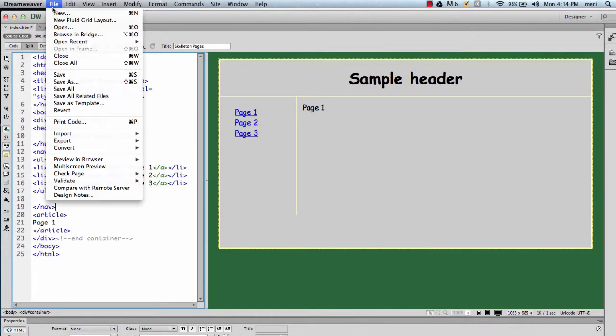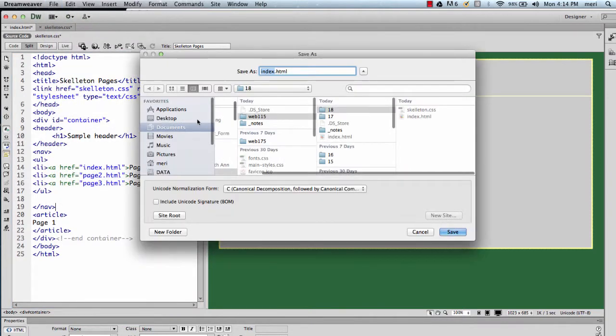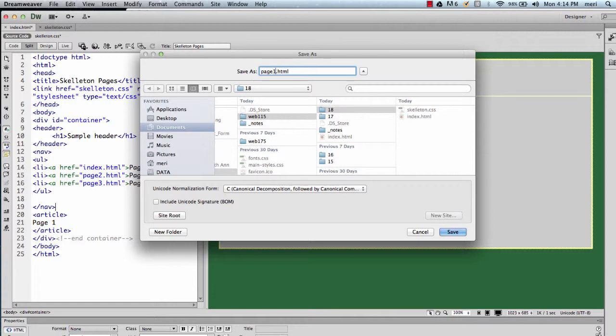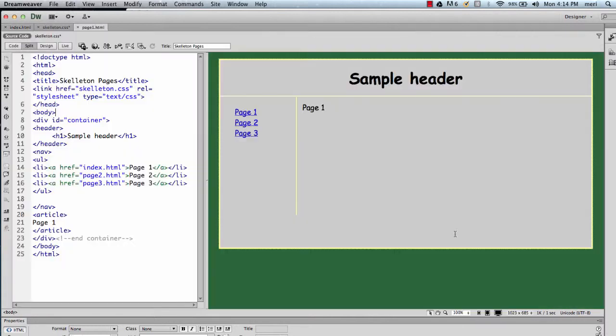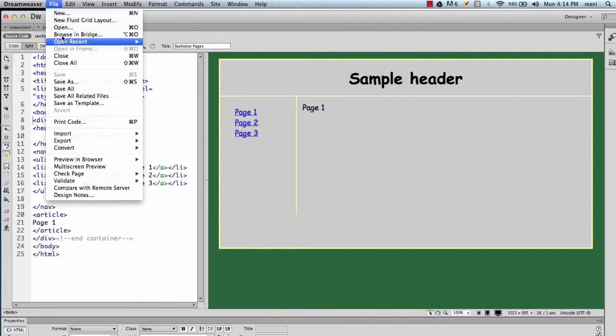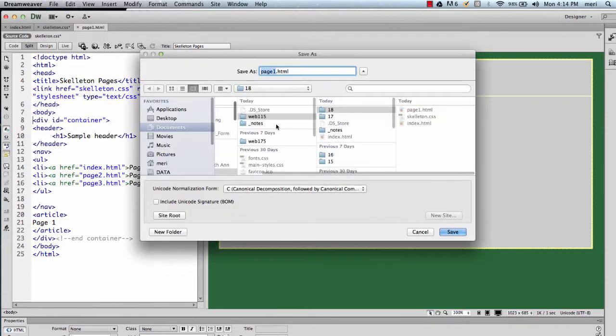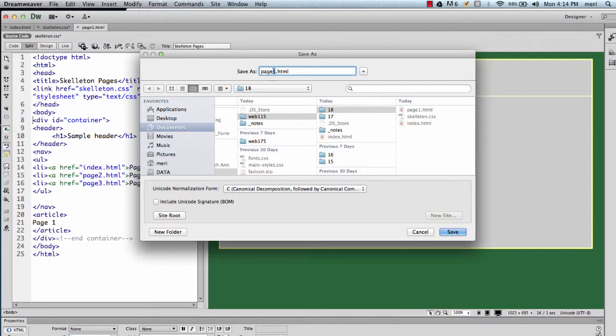Now I'm going to do file, save as, and I'm going to name it page one and page two. The long part here is simply setting up your layout.